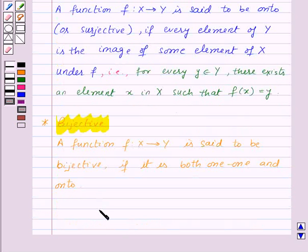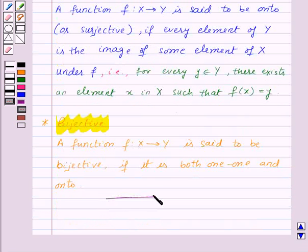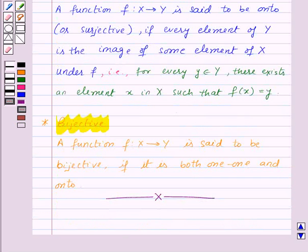So in this session we have learnt about types of functions, and with this we finish this session. Hope you must have understood all the concepts. Goodbye, take care and have a nice day. Bye.